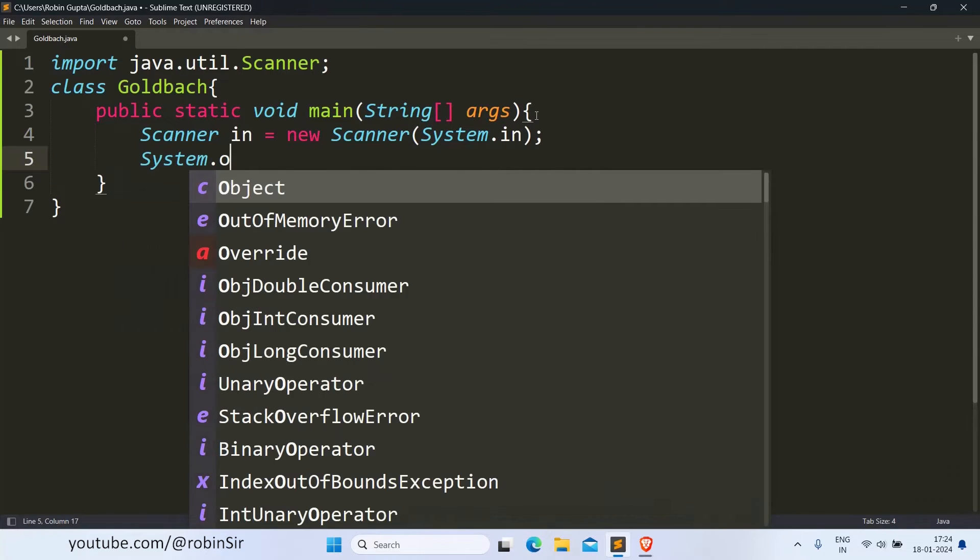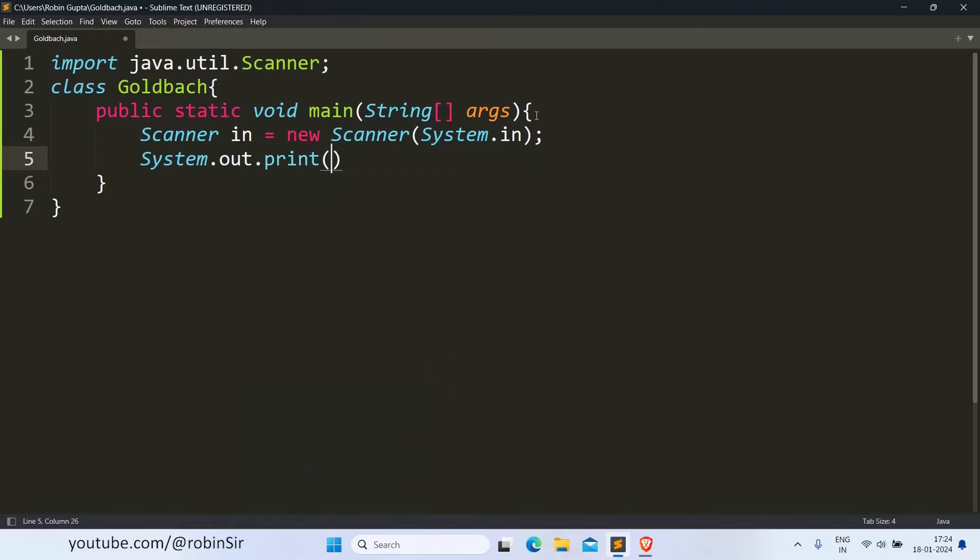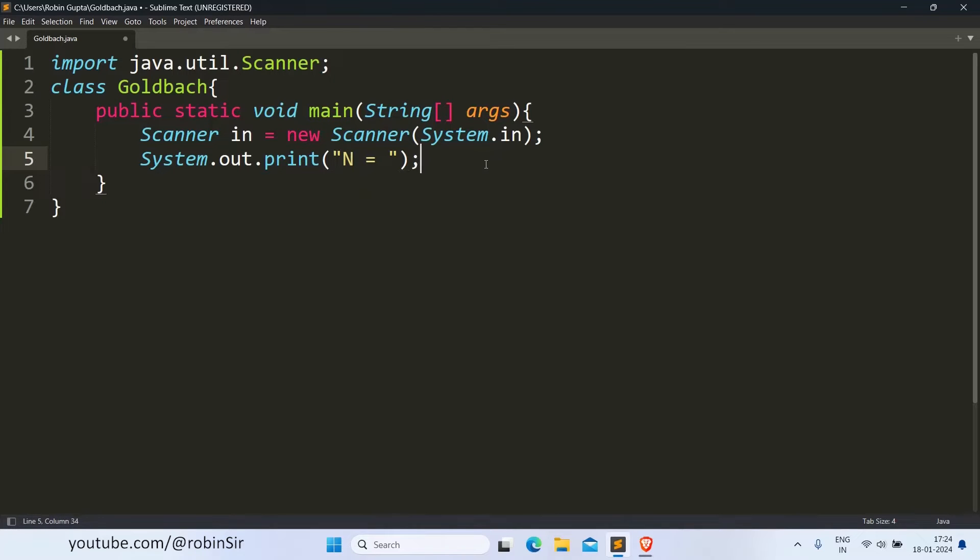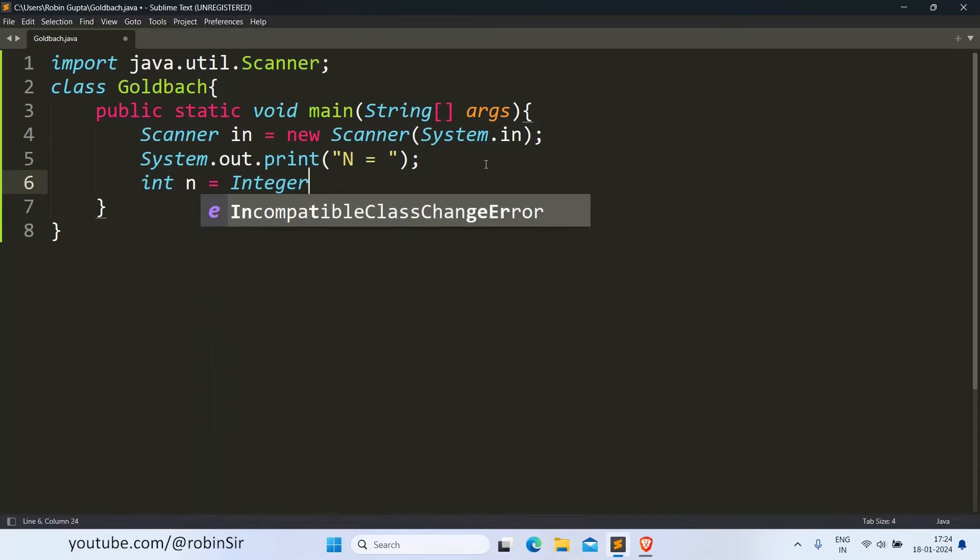We ask for the value of N and we receive it in a variable N.